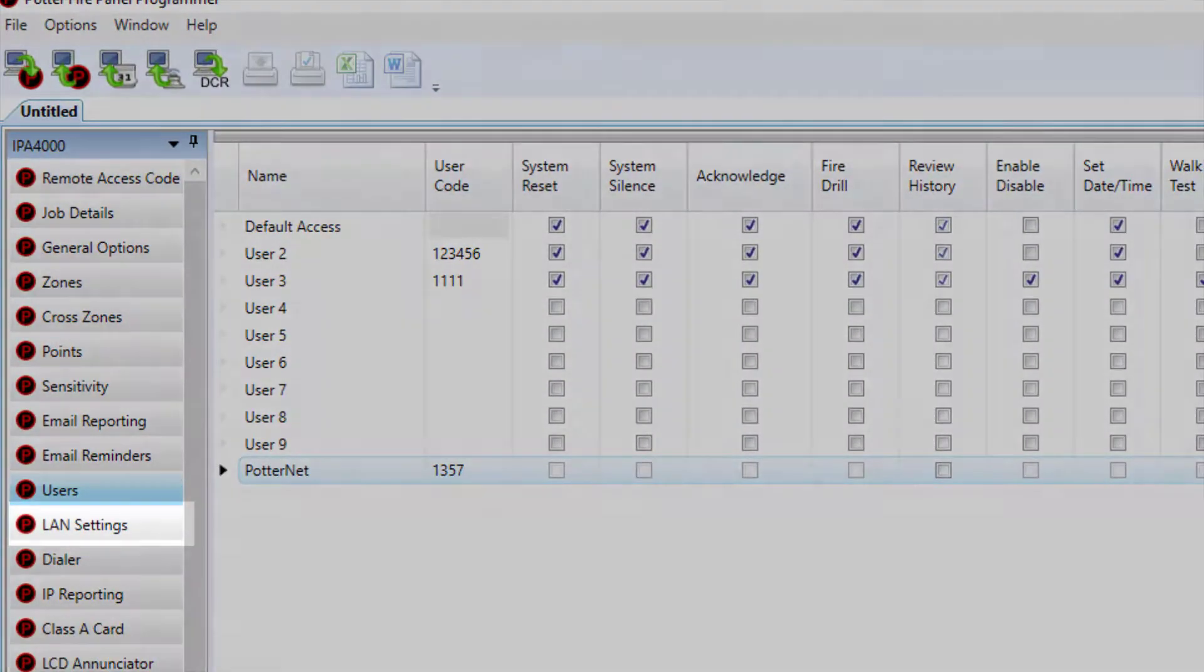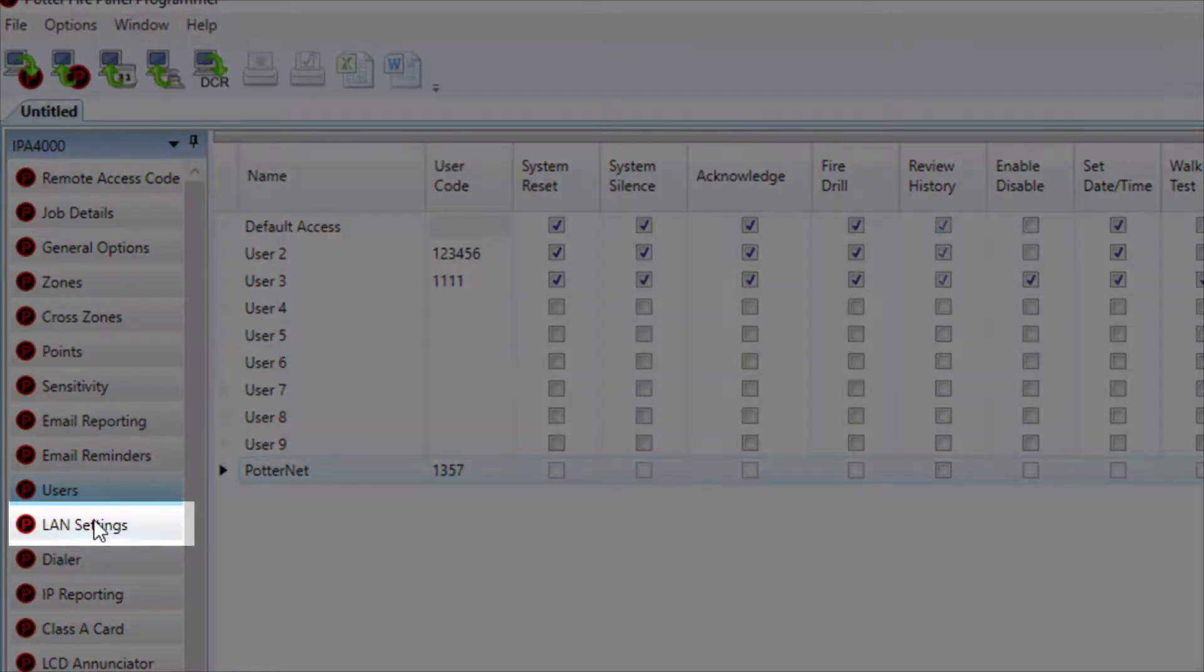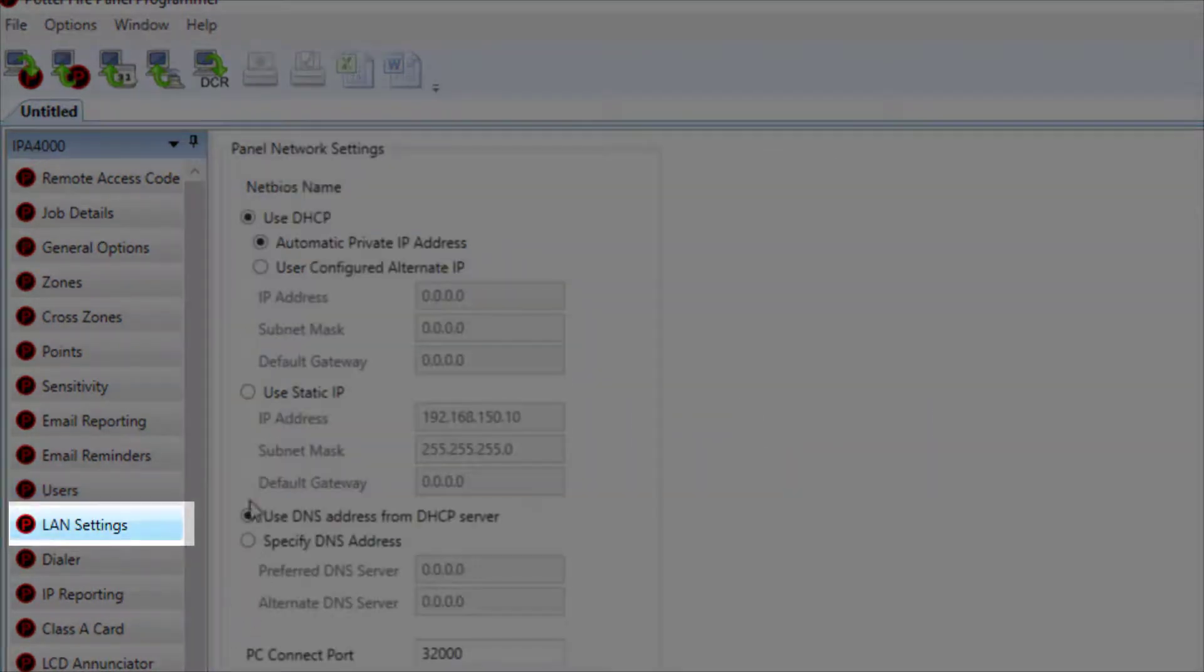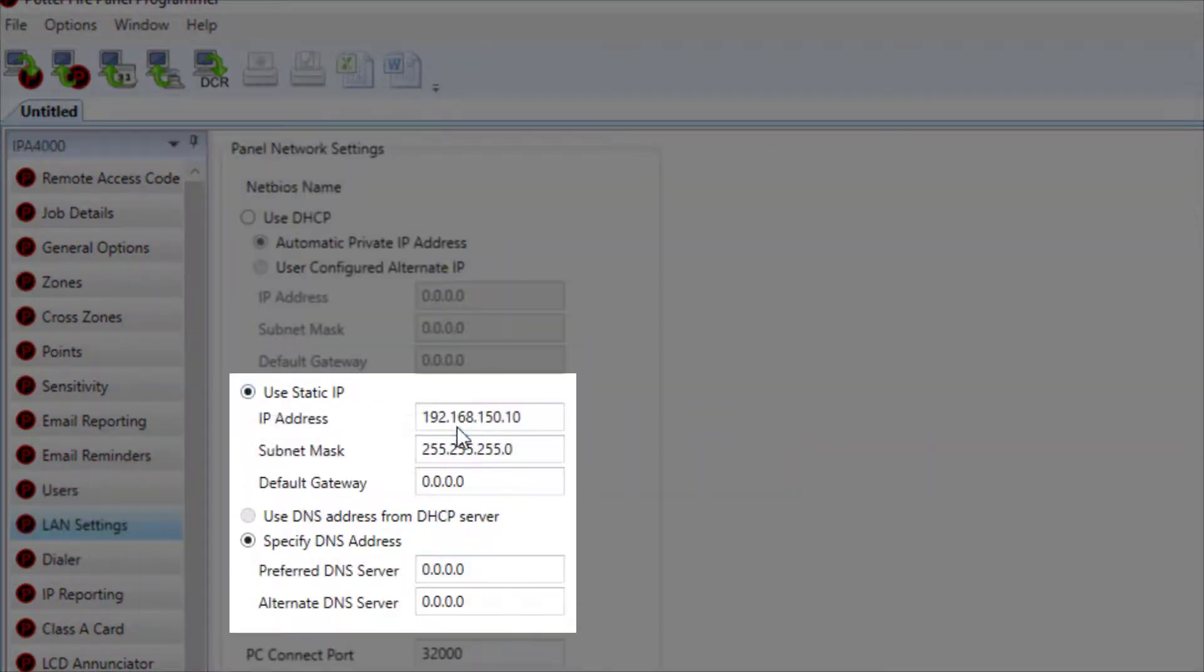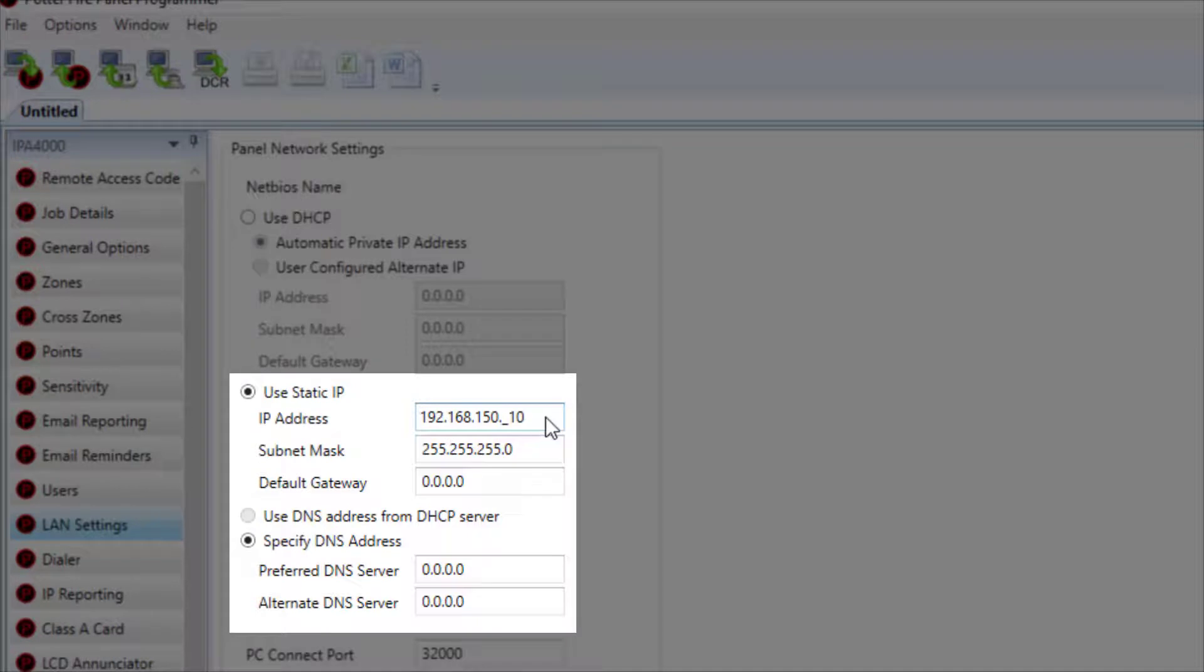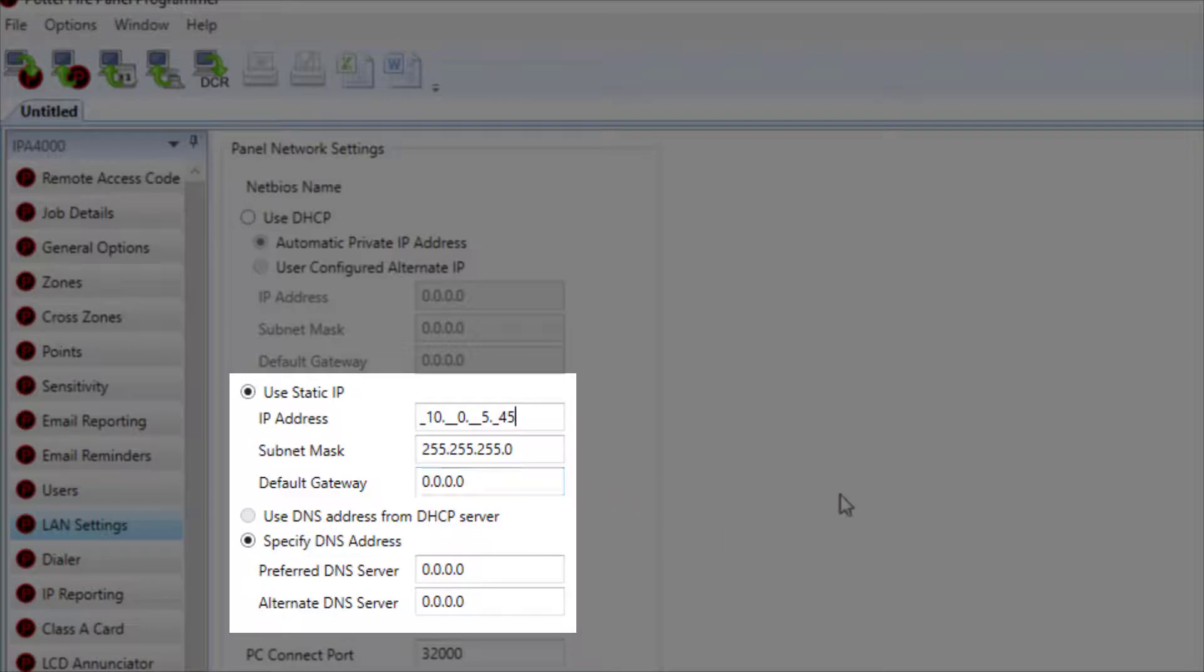Then finally, under the LAN Settings tab, you will need to add a static IP address. The network administrator for the site will be required to provide the static IP and the gateway information to you.